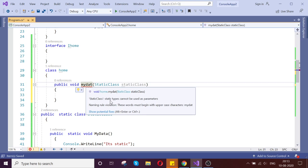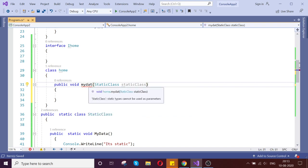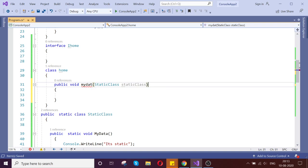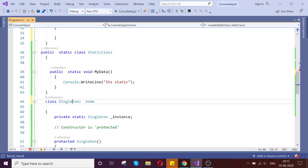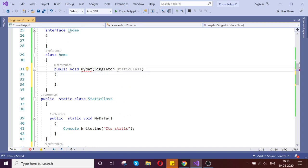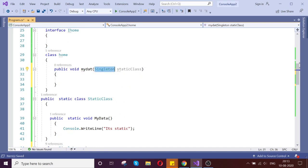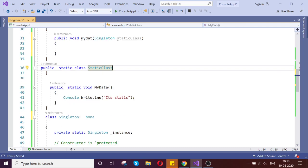So this method is saying static class, static type cannot be used as parameter, naming rule violation. The first part is static you can't use as a parameter. But in this case, I can use the singleton object, the class as a parameter. So you can use the singleton as a parameter, but static class you can't.